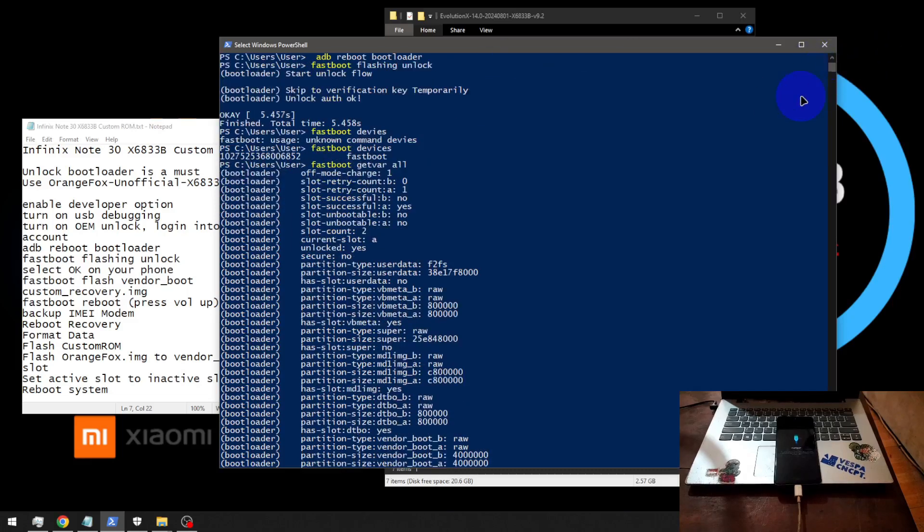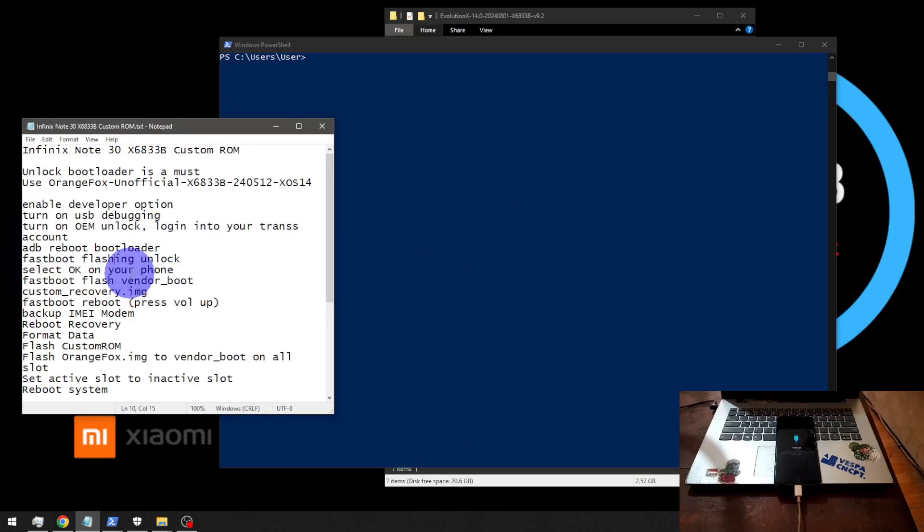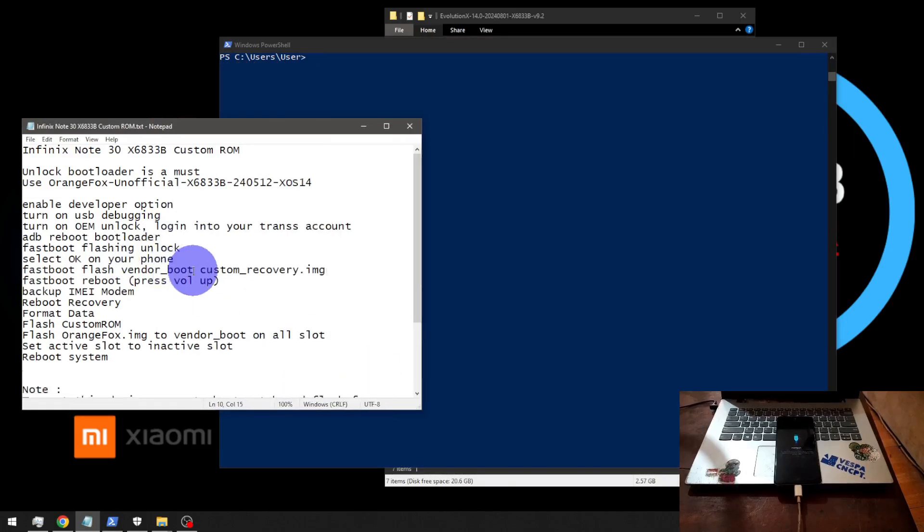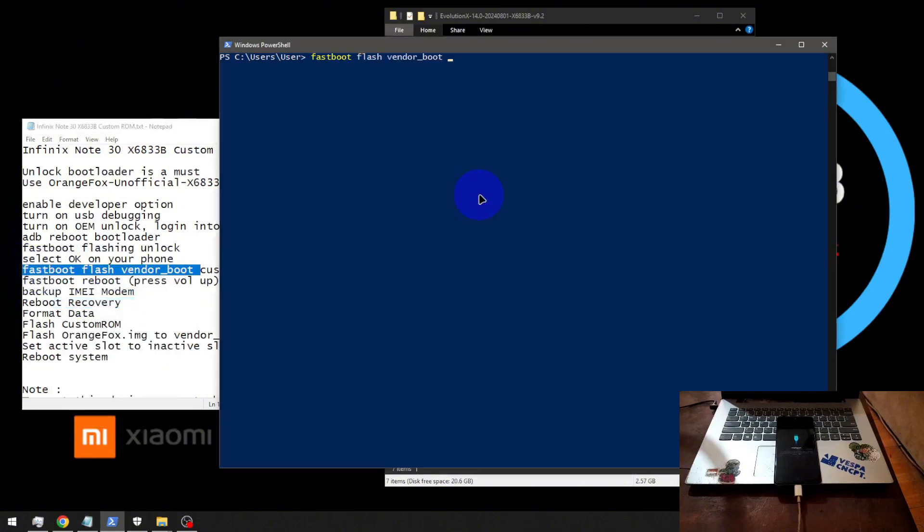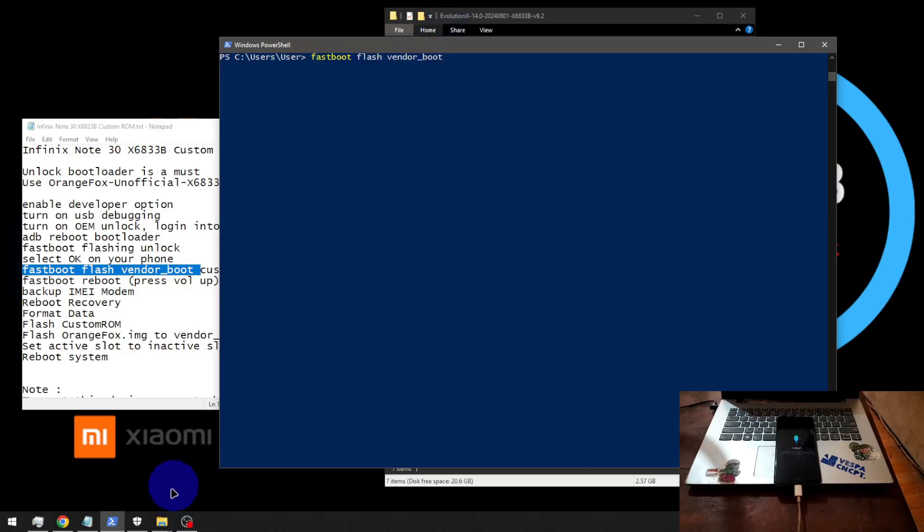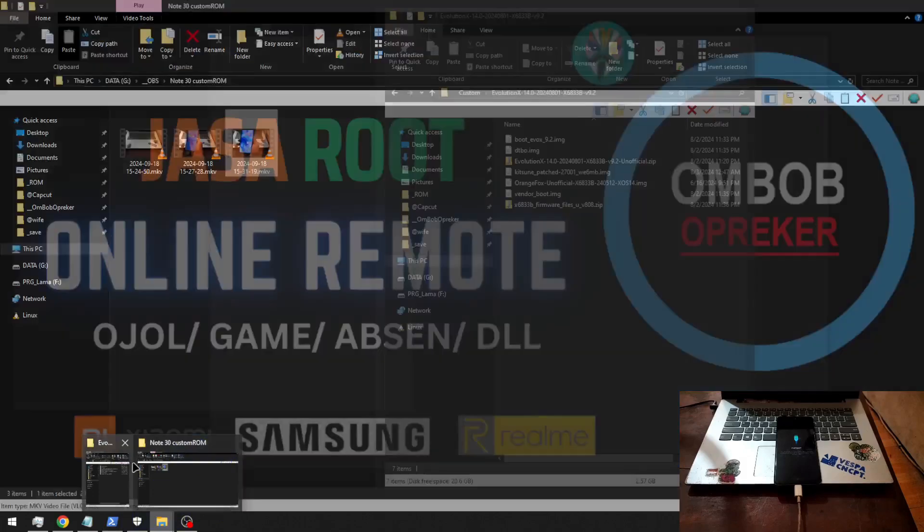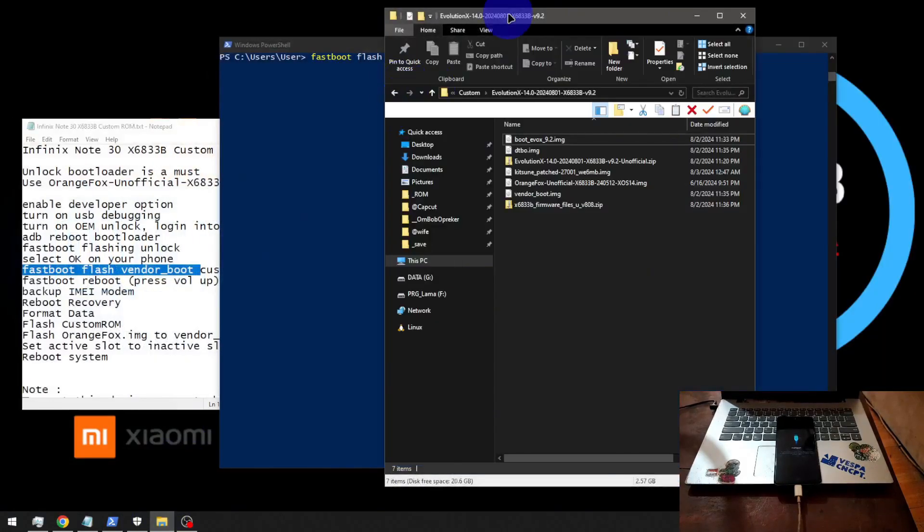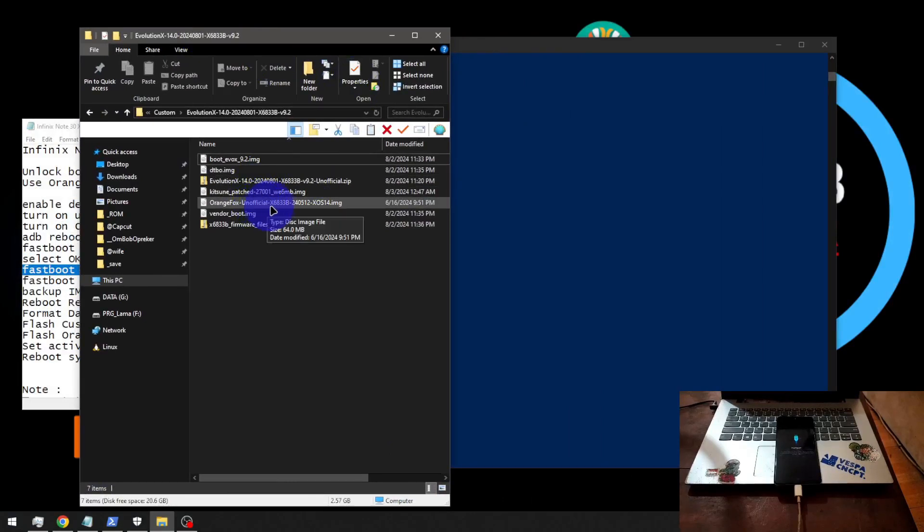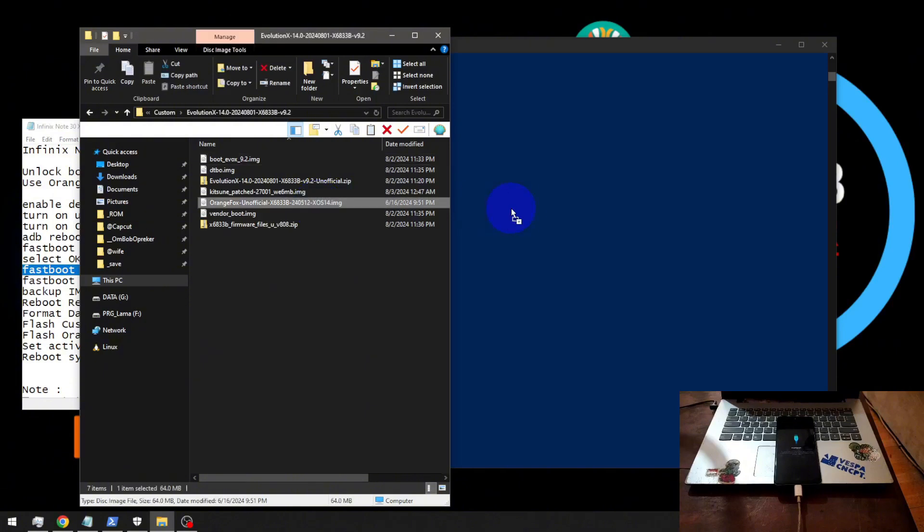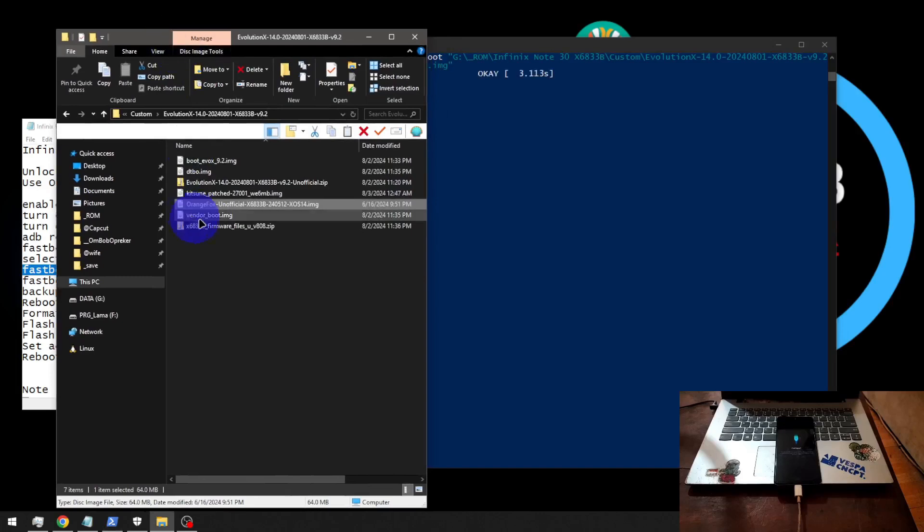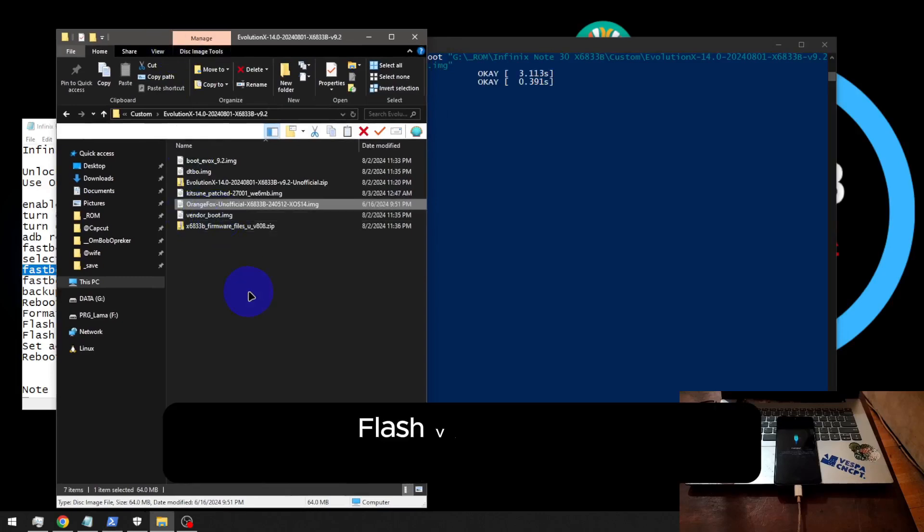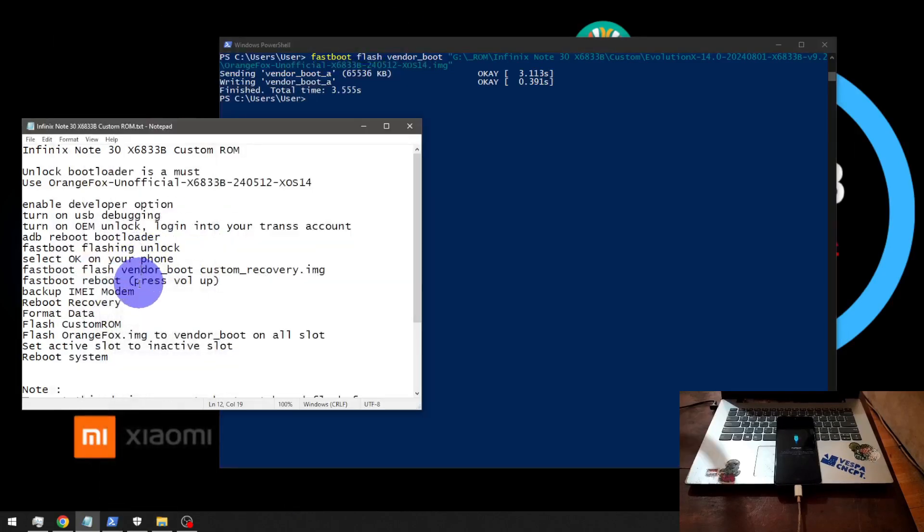Done. Now, next step. We need to flash the custom recovery. So this is the command. We need to put the custom recovery on the vendor_boot partition. Type fastboot space flash vendor_boot. We're using the OrangeFox version 240512. Hit enter.